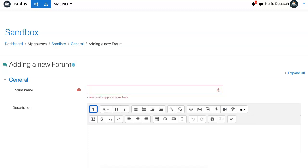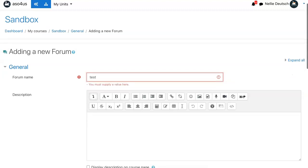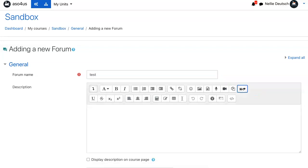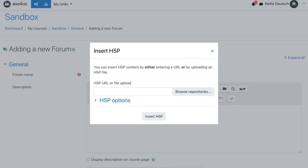Notice I'm going to call it test again and in the editor, you'll notice I have H5P. I'm going to click on the H5P and that's going to give me options.